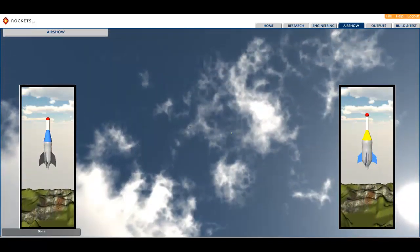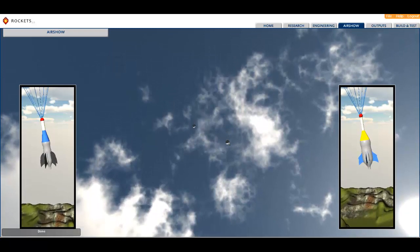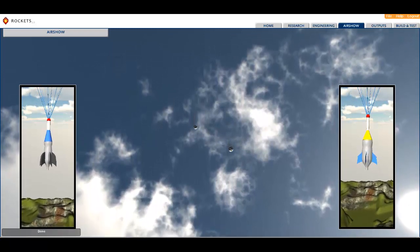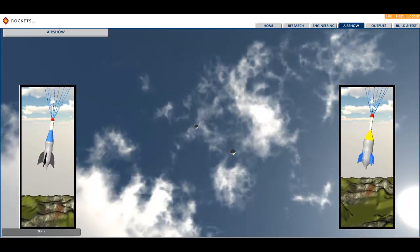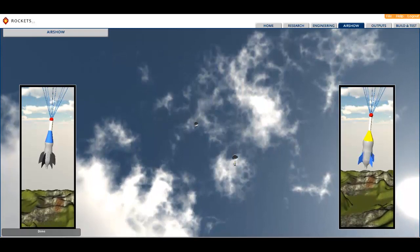To the students, this looks and feels like a game, but it is actually an extraordinarily powerful simulation and analysis tool.